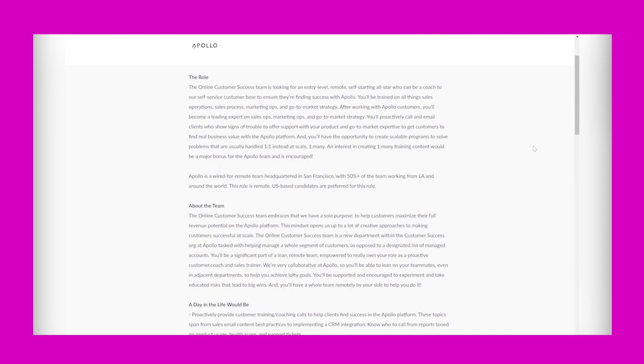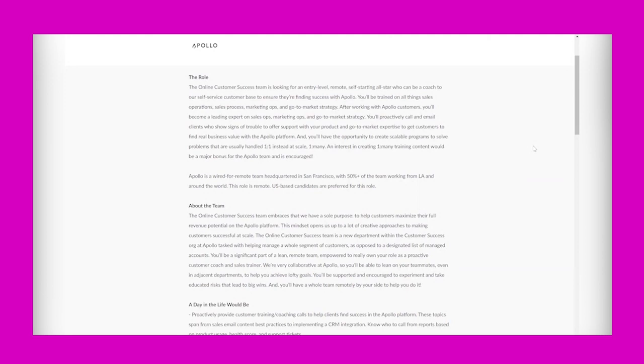So it says the role: the online customer success team is looking for an entry-level remote self-starting all-star who can be a coach to our self-service customer base to ensure they're finding success with Apollo. You'll be trained on all things sales operations, sales process, marketing ops, and go-to-market strategy.